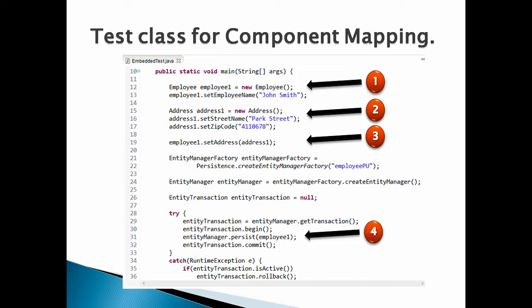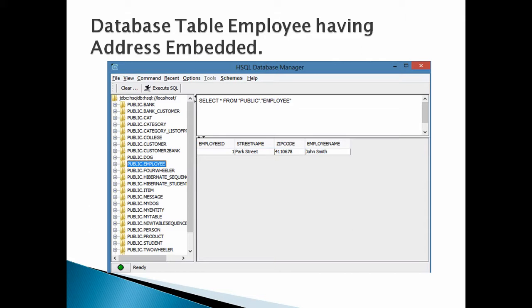Let's check database for table Employee and run a select query on it as shown in figure. The image in slide displays the single row for Employee entity having address columns into it.